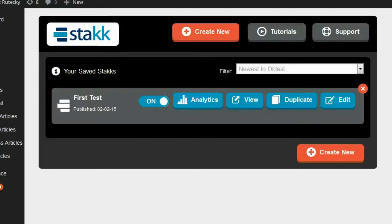Hey guys, Brad here, and today I'm taking a look at a new WordPress plugin called Stack. So what exactly is Stack? Well, Stack is a WordPress plugin designed to allow you to create all sorts of pop-ups.